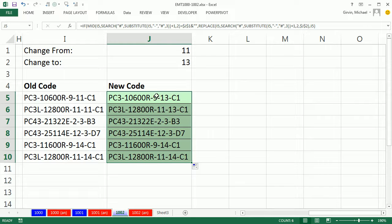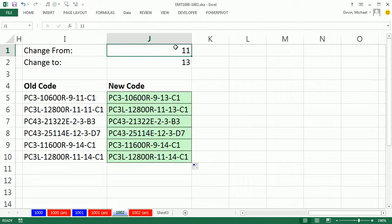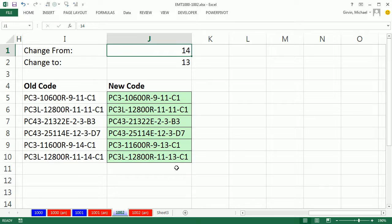And so there are the 11s. Only the 11s after the third dash are now 13s. If I change this to 14 before I hit Enter, you can see I have 14s down here, and now they are 13s.